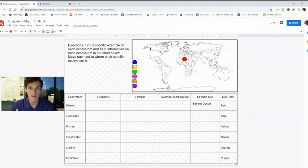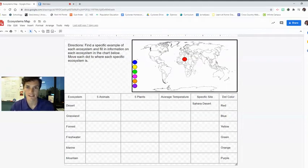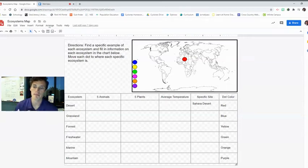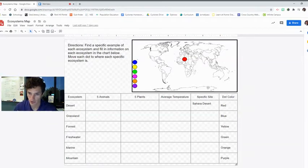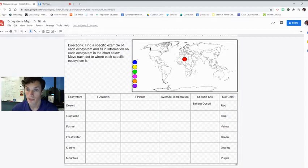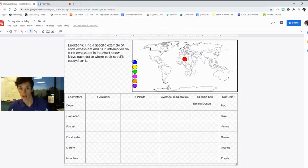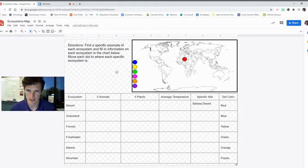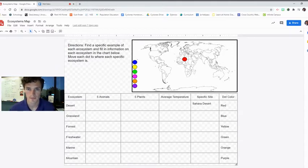All right, hello again. For today's lesson, we are going to be looking at a map of the world in this Google drawing. Your job is specifically to locate different ecosystems across that world. So, let me explain.